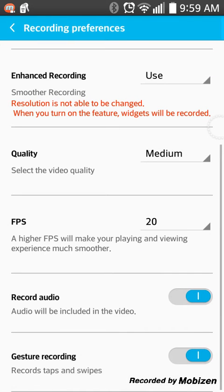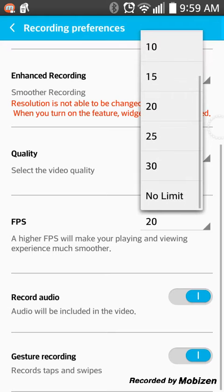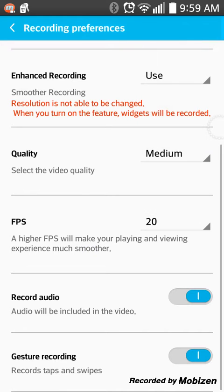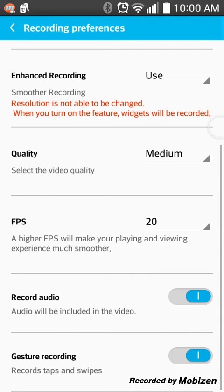For frames per second, I choose 20, though you can also do 15. Don't do 10 — 10 looks bad. Record audio is on, so you can record your voice, like I'm doing right now while just recording.